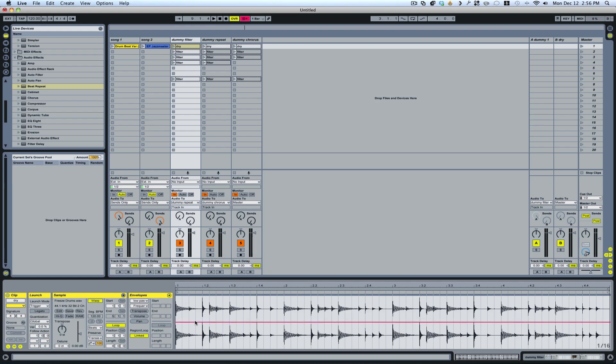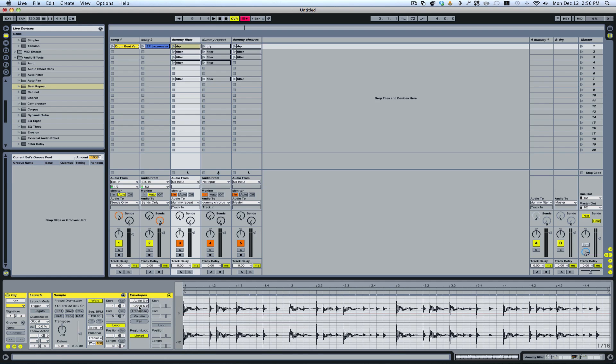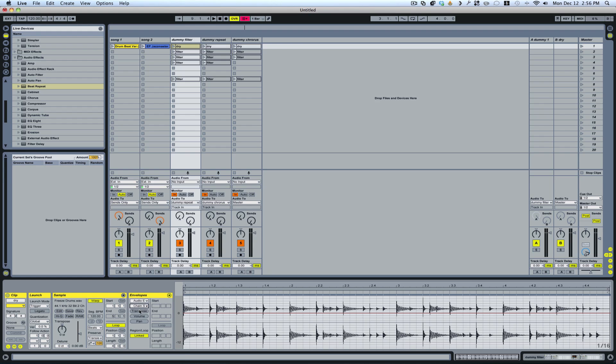So as you can see here in my audio effect rack, I've got my chain selector. So I'm going to choose that. And this I'm just leaving as is at zero. So this is going to be the dry signal.